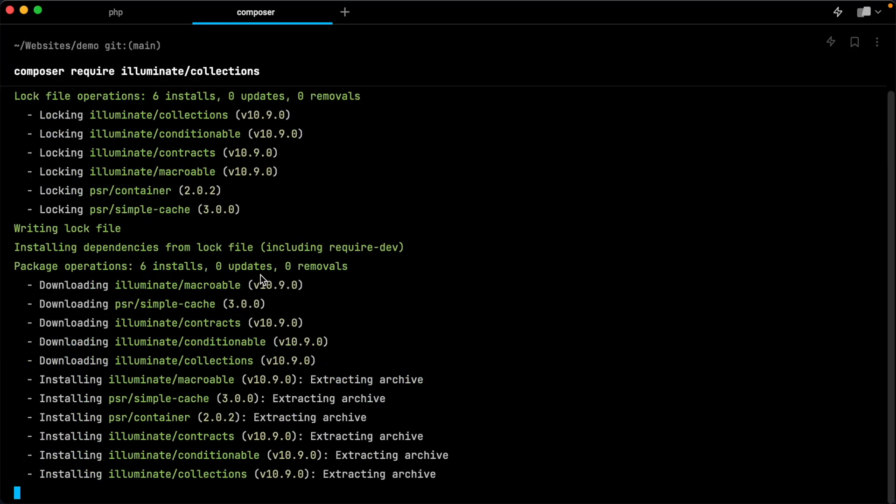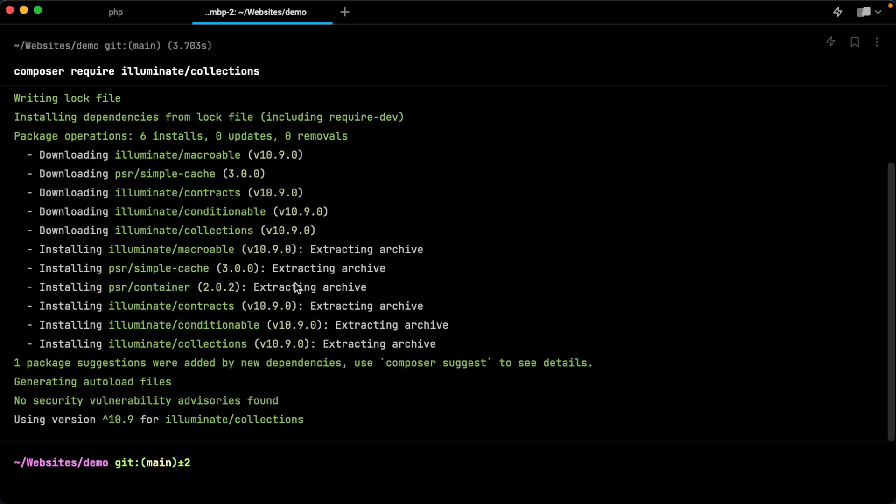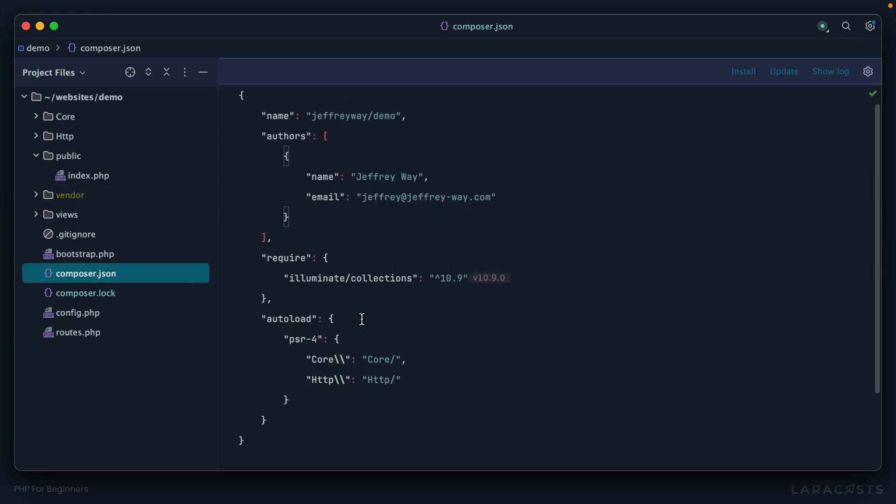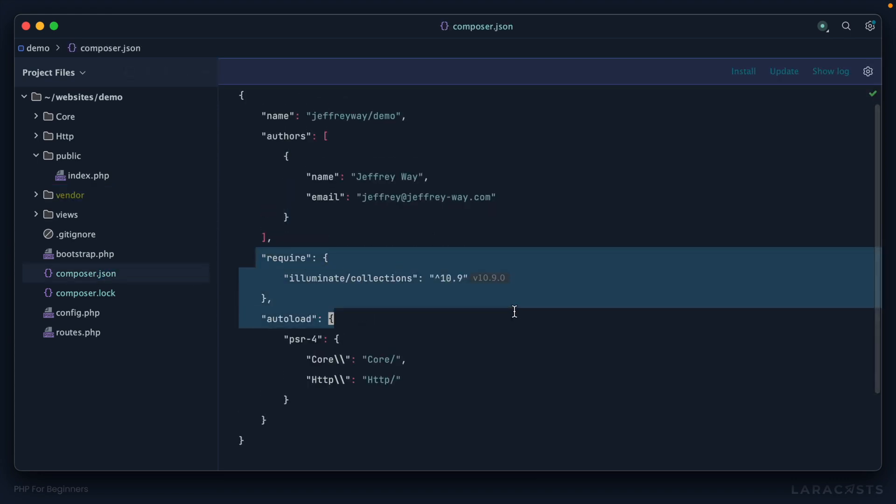Let's pull it in. Composer require, and then let's grab the name right here, the full name, and give that a go. You can see all this stuff being pulled in. Now, if I return to PhpStorm and open Composer.json, there we go. We have pulled in that package.